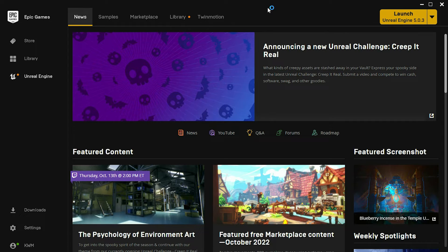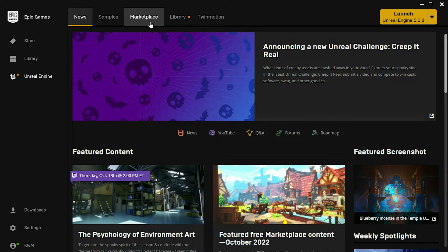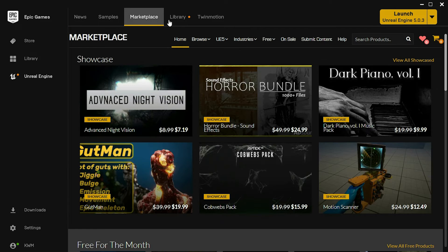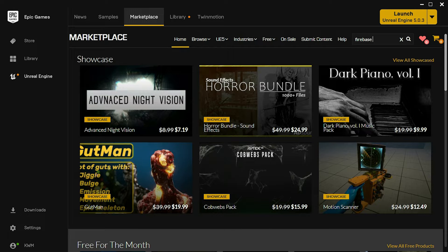In the Epic Games Launcher for Unreal Engine, click on the Marketplace tab at the top. Then search for the Firebase Blueprint Plugin Library in the search bar.